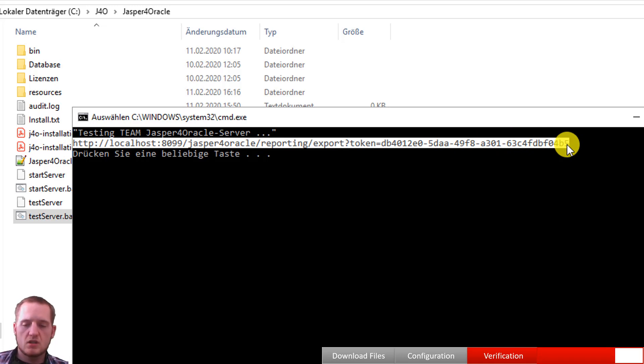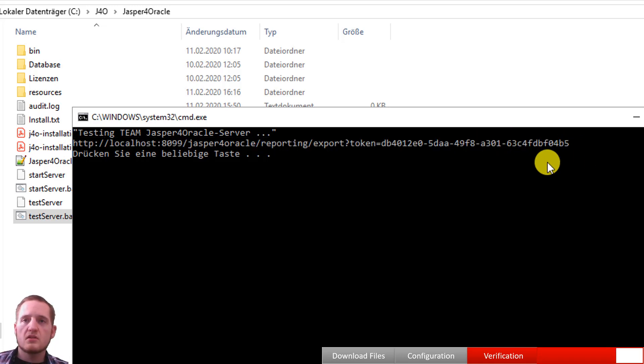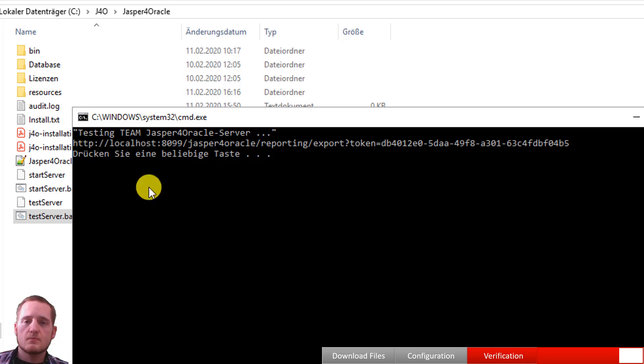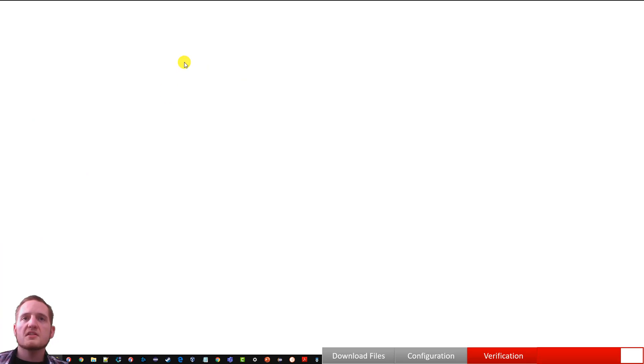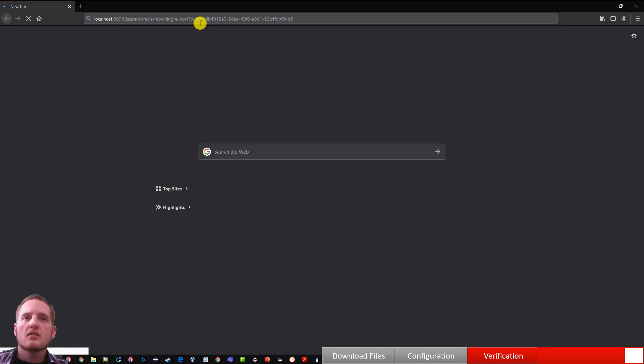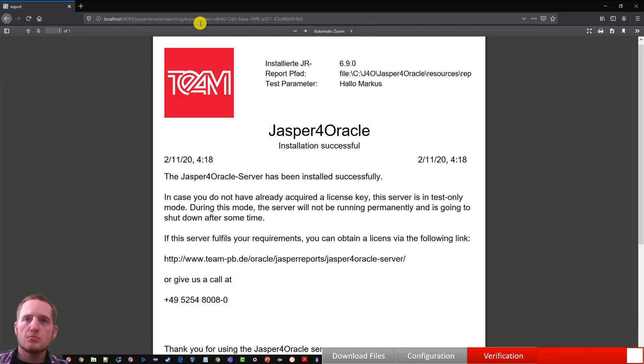The output will be a URL token. Copy this one and open a browser. Paste it. We should see the PDF generated from the Jasper reports. So in this case I'm running on Jasper reports version 6.9.